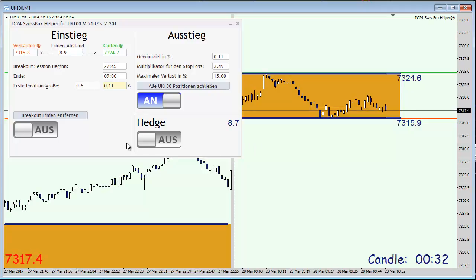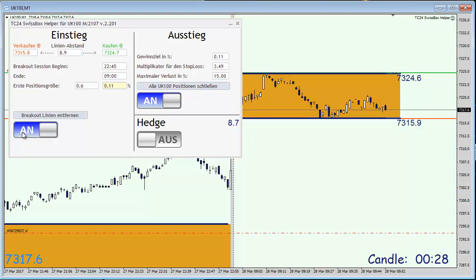That's done. I'm going to activate my order by clicking here on this button and I'll be back in a couple of minutes with the actual market opening at 9 a.m.